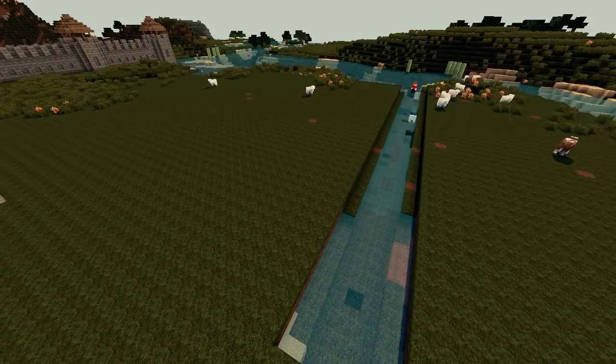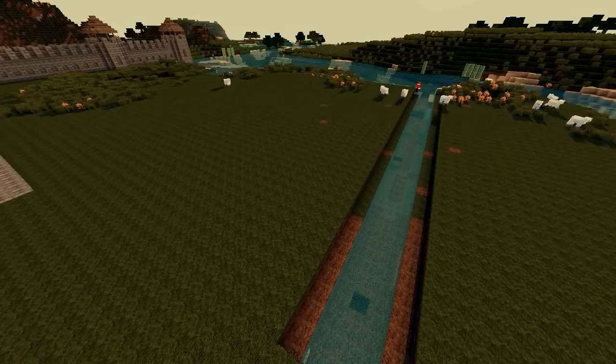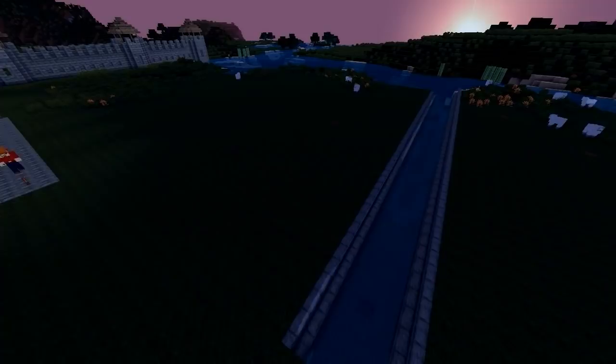Here you see me digging out the trench that we're going to turn into our canals. I've gone four blocks down and five blocks wide. Each side of those five blocks is going to be mossy stone bricks and stone brick steps at the top to give it a bit of a lip.